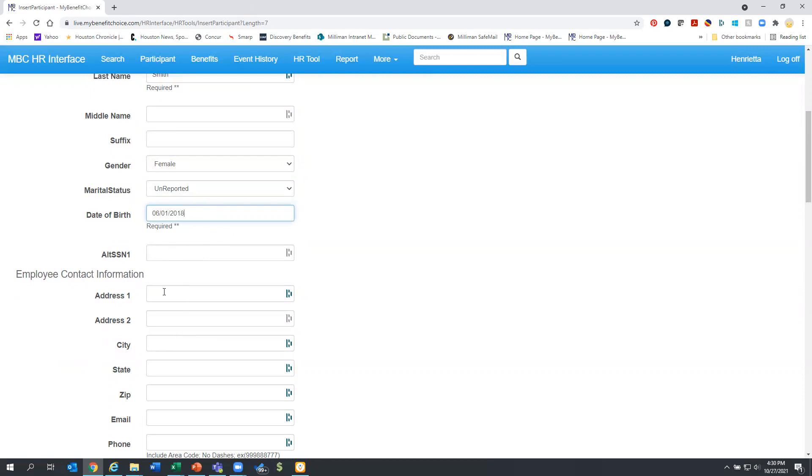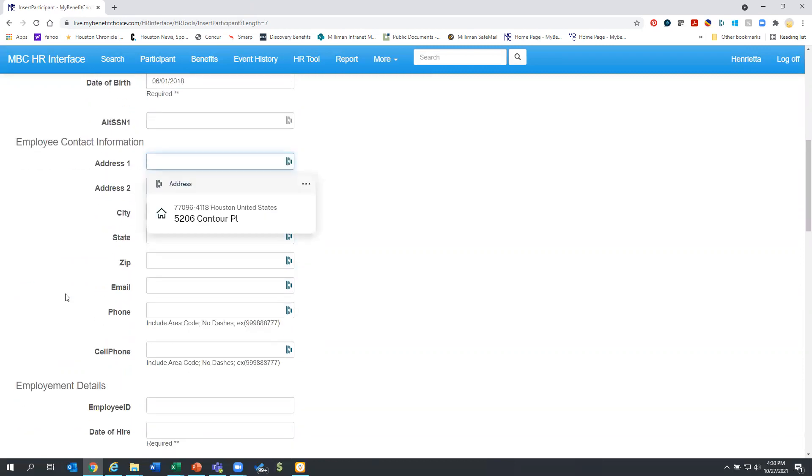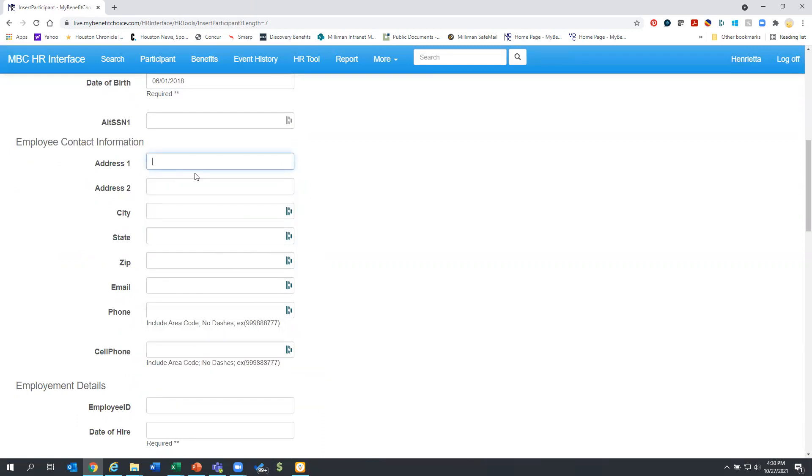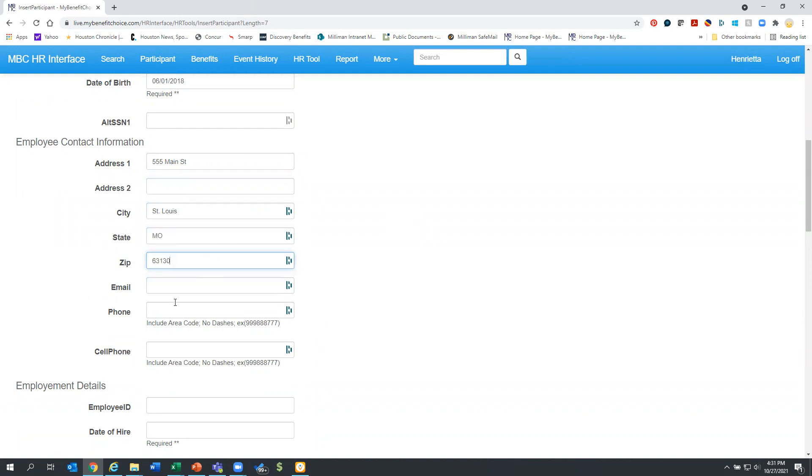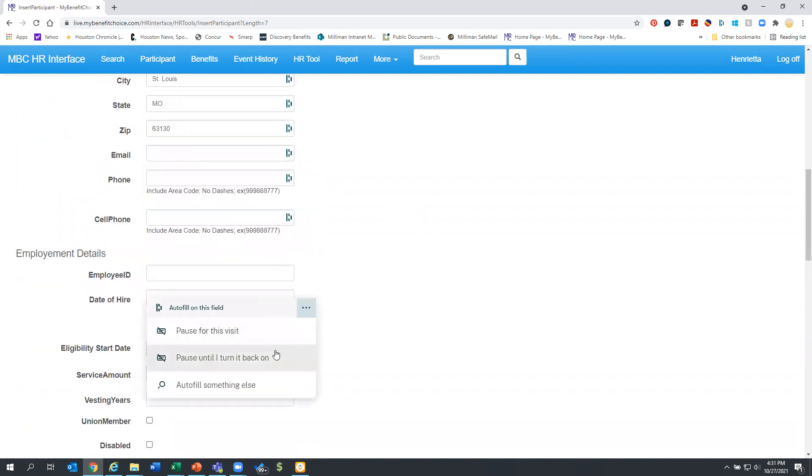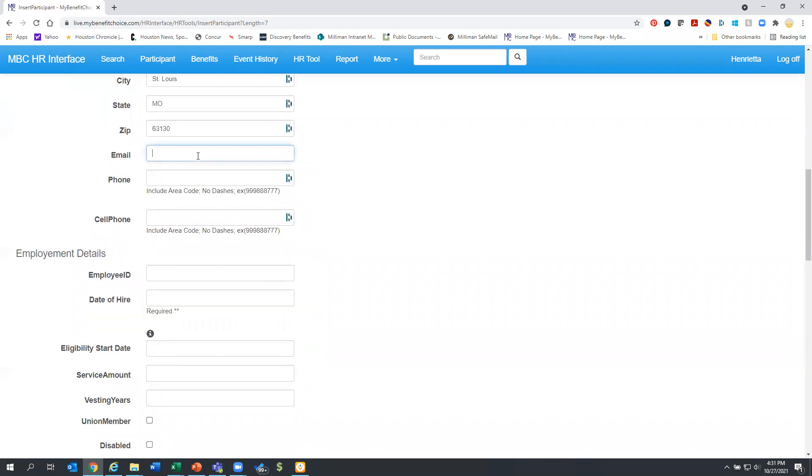So we add the date of birth and the address is also required. And so you will need to put that in here and Sally lives in St. Louis and we would really appreciate any email address or phone or cell phone numbers that you can provide for participants as well.